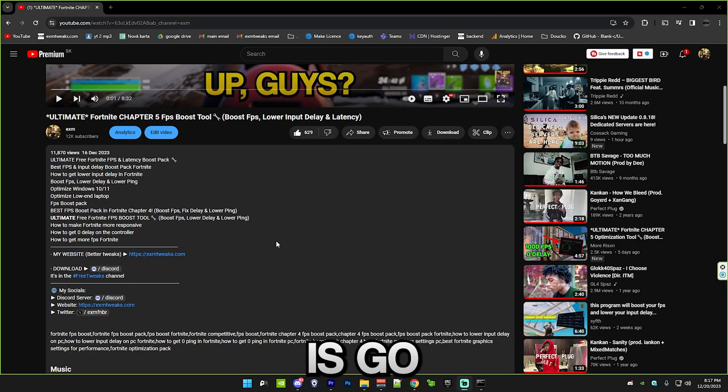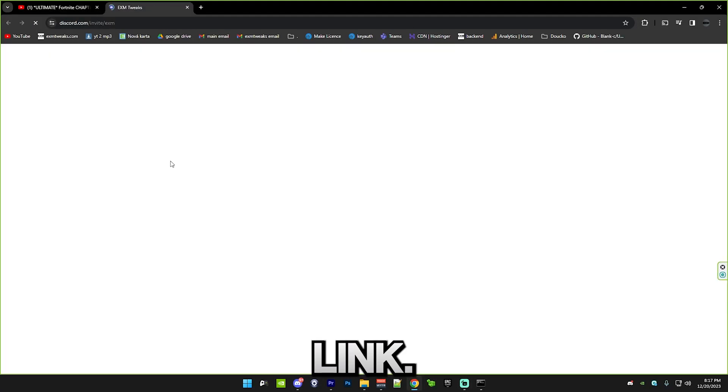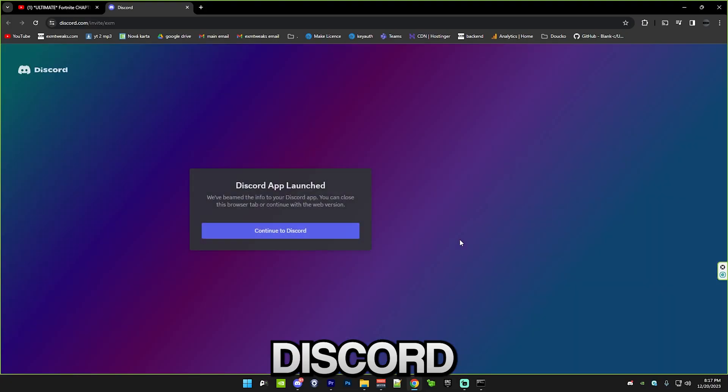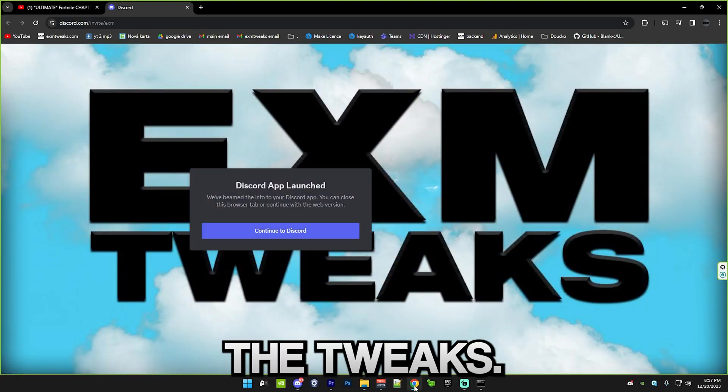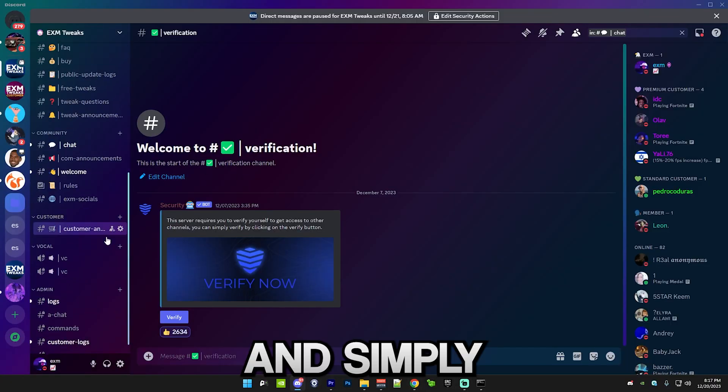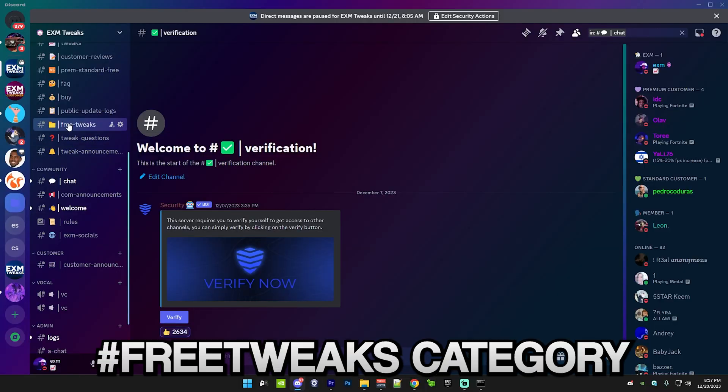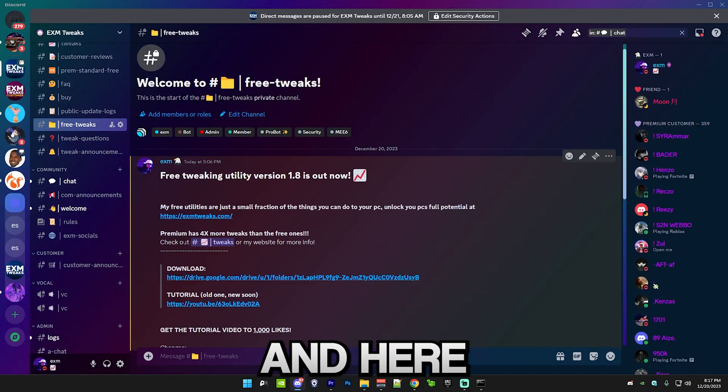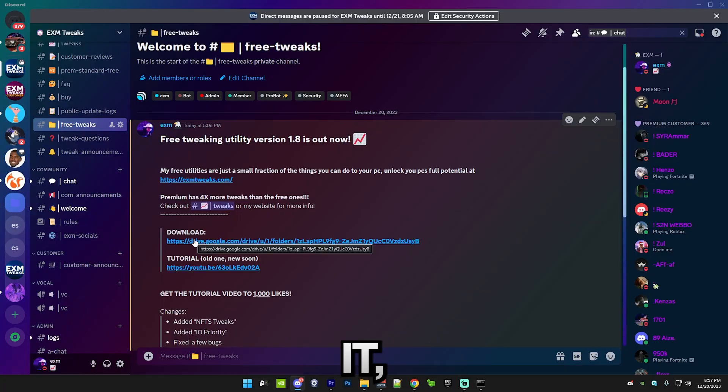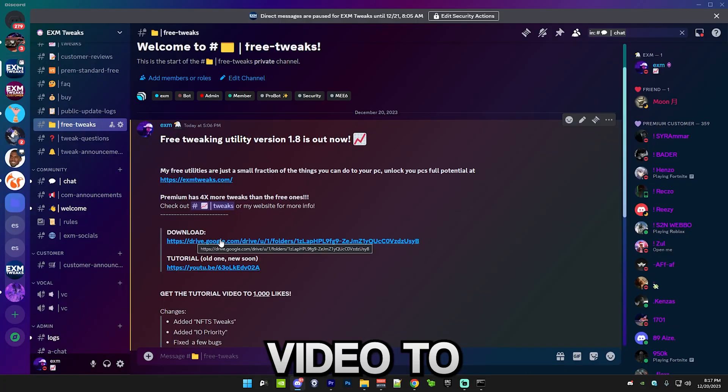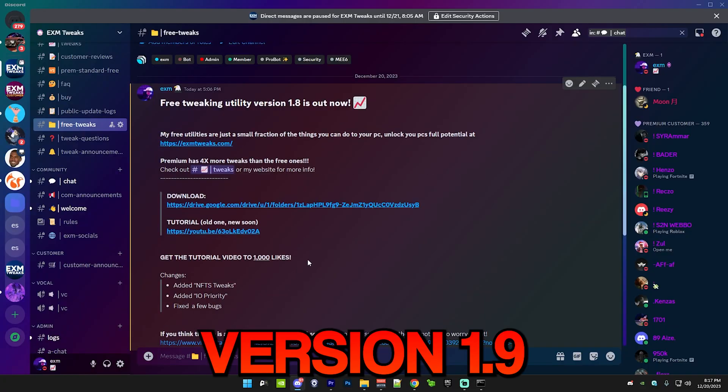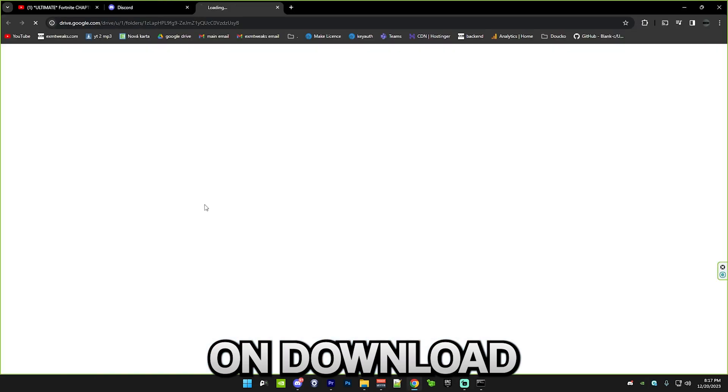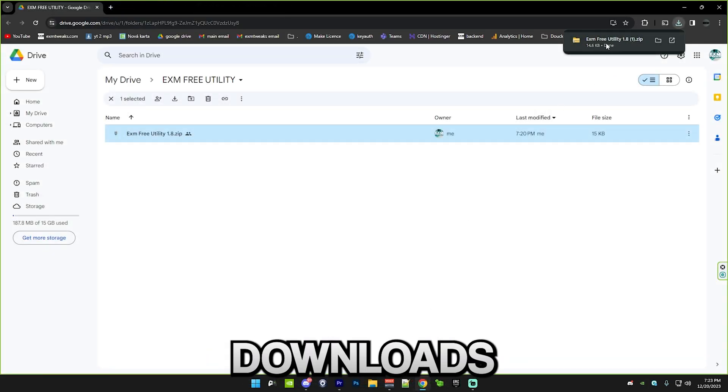Alright, so the first thing you want to do is go in the description of this video and click on the Discord link. This will invite you to my Discord server where you can download the tweaks. So it opened the app and simply go to free tweaks category right here, and you can go to the download. But before we download it, I want to tell you guys, get this video to 1,000 likes and I'll drop version 1.9. Just press on download and it should be in your downloads folder.